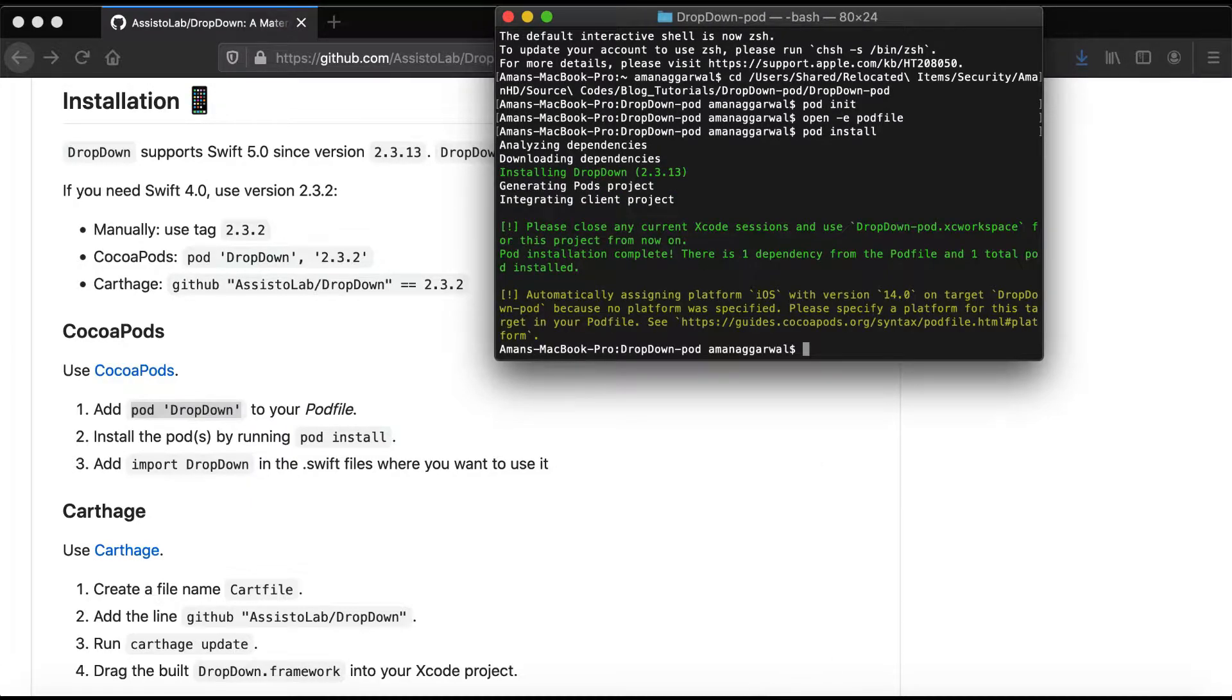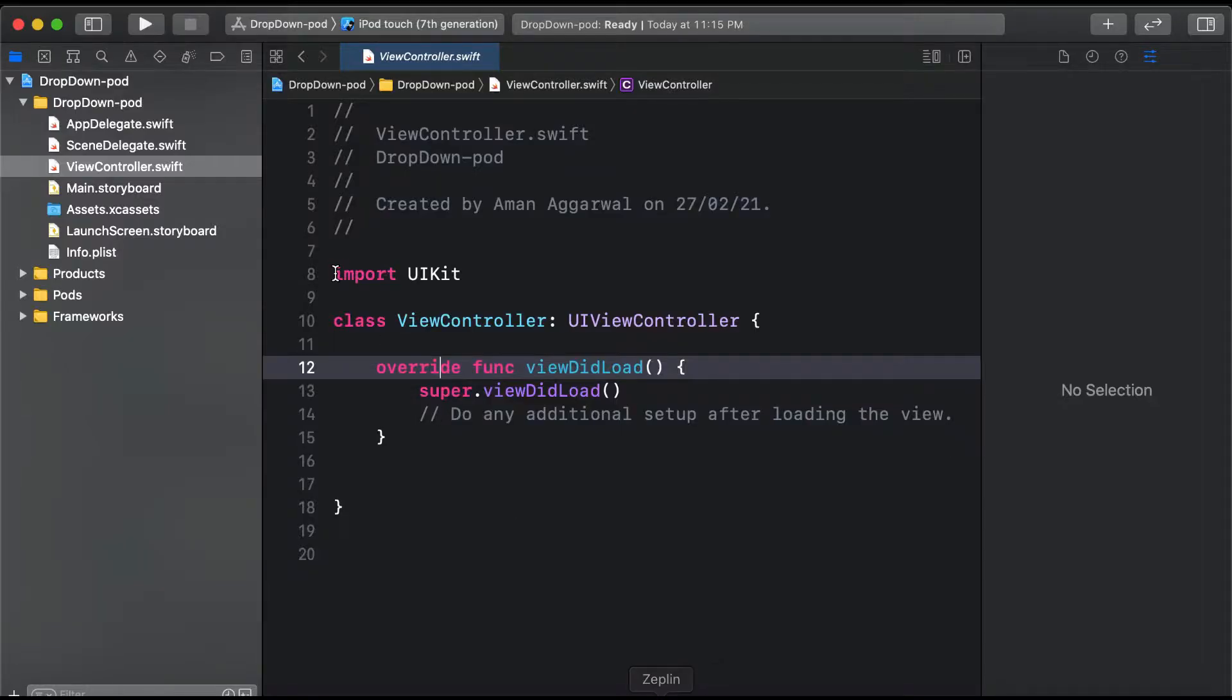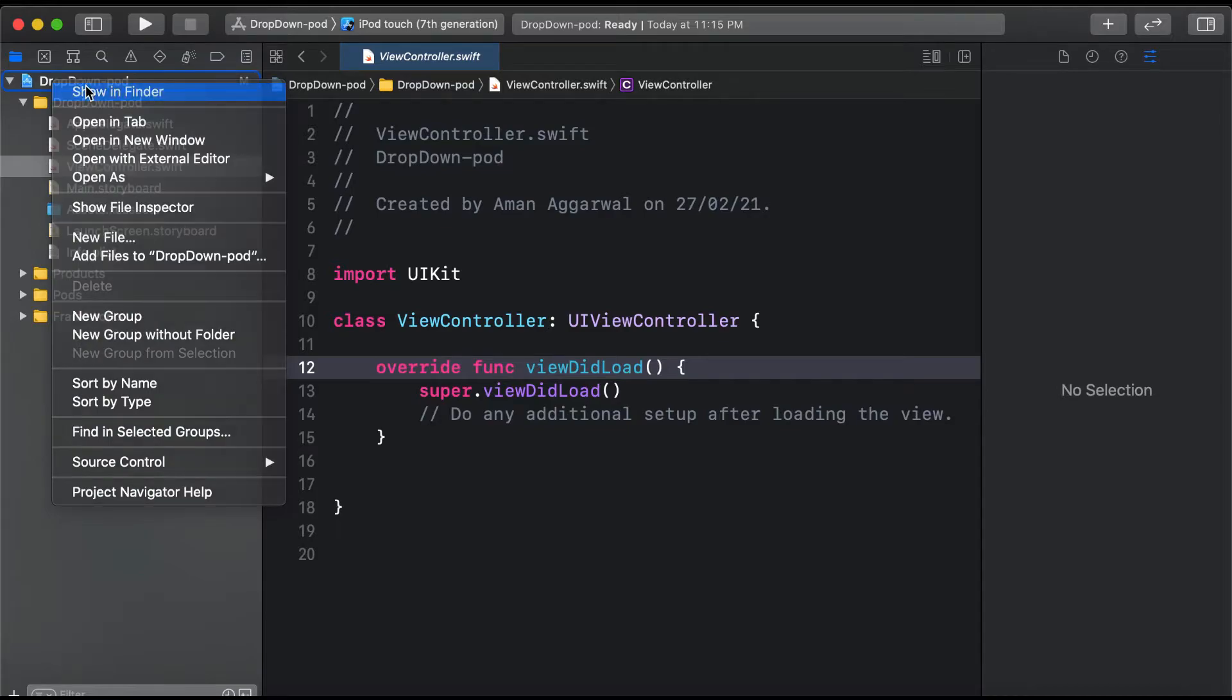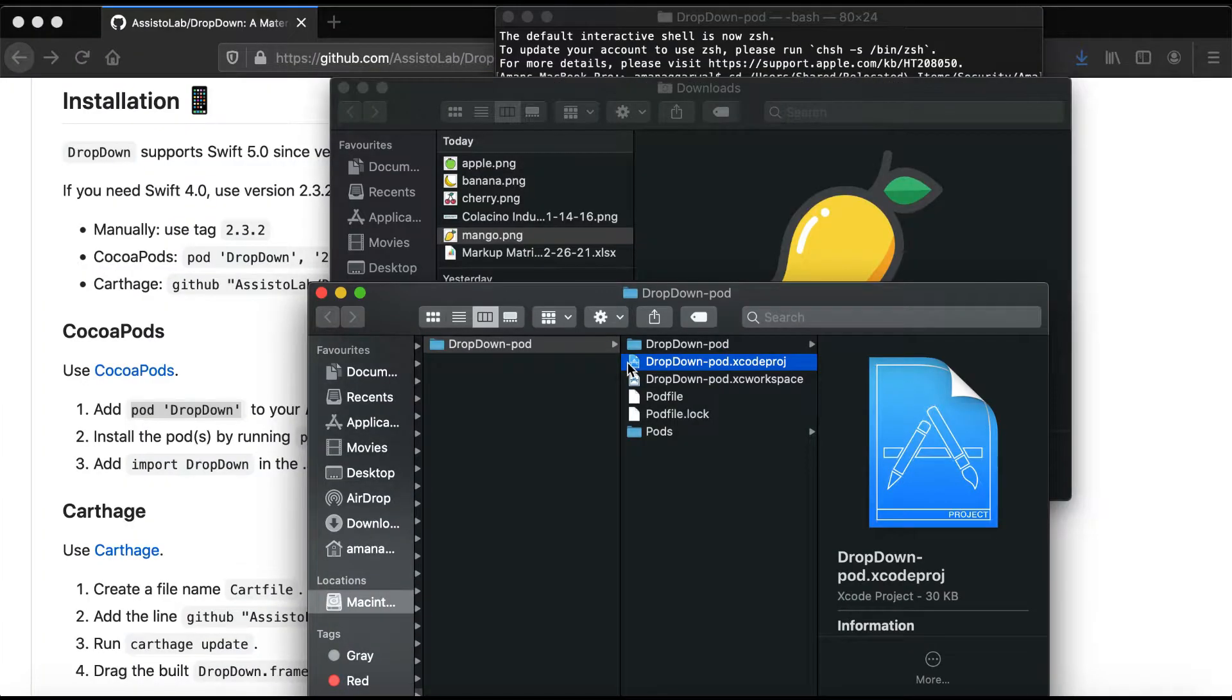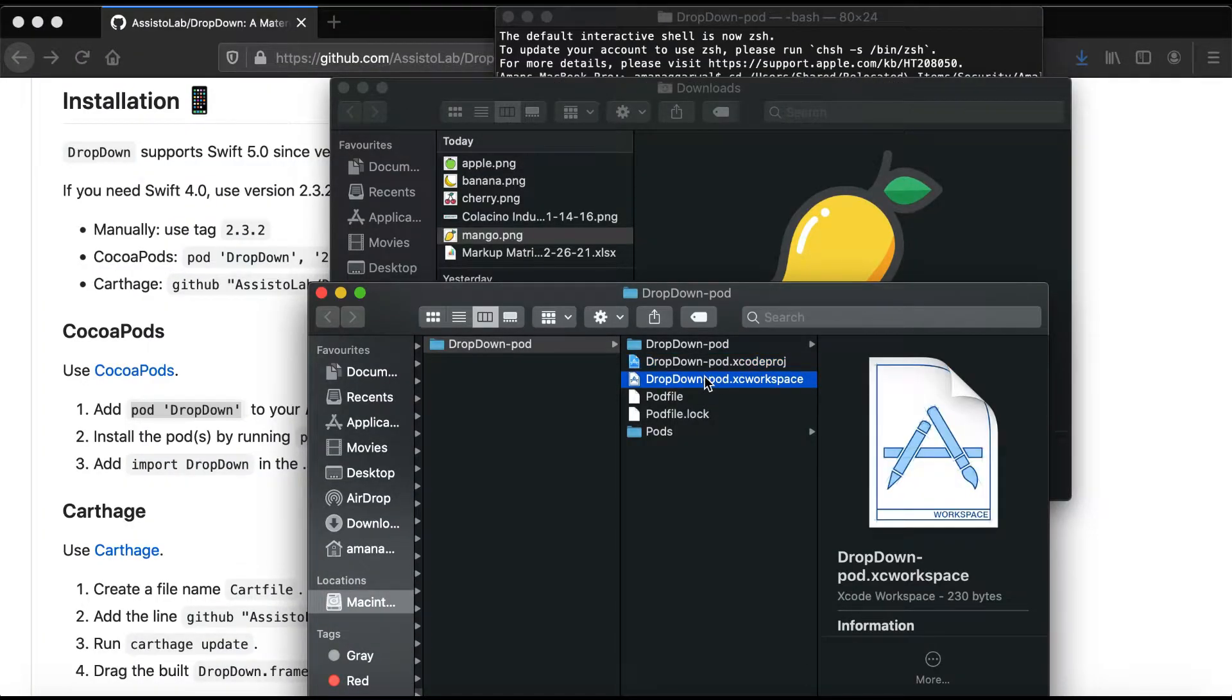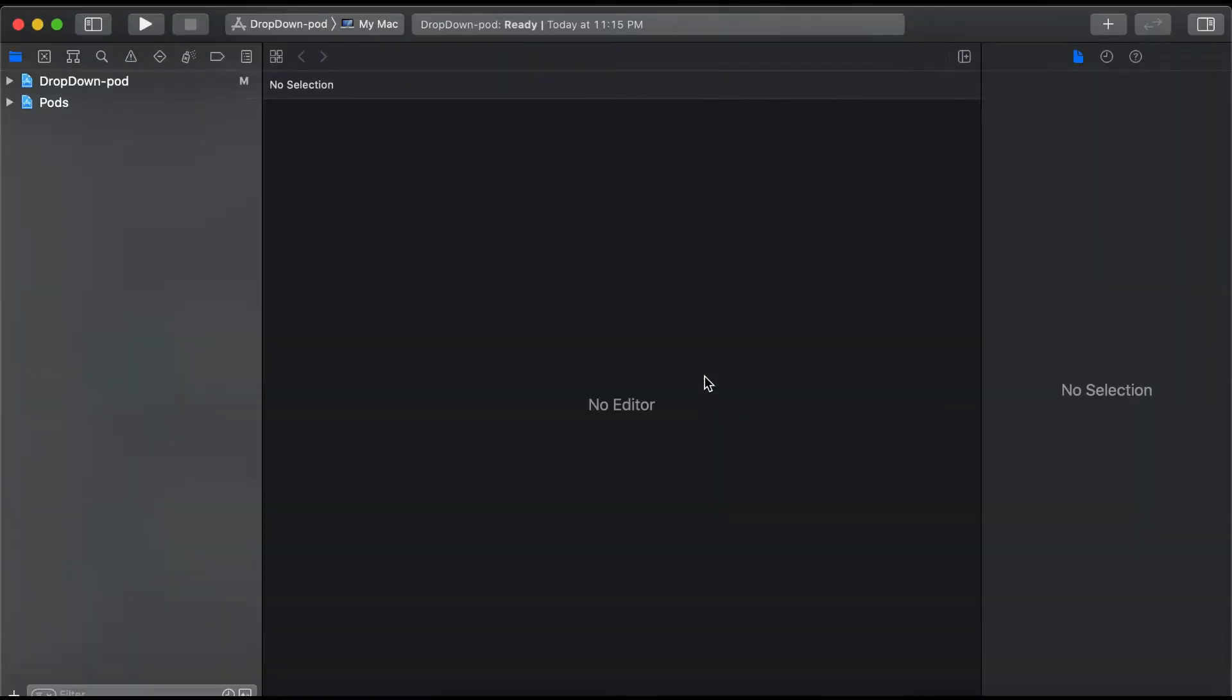We need to close the Xcode project, and now we'll open the .xcworkspace file.